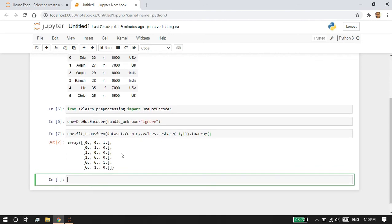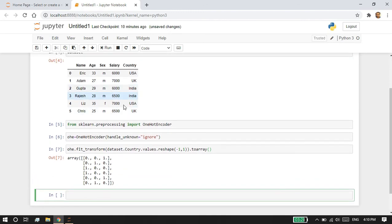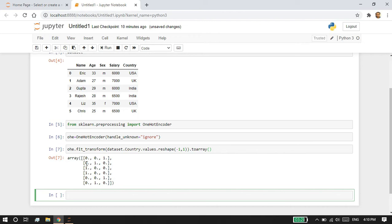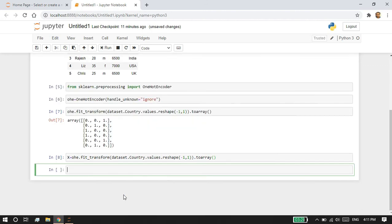Once we are done, you can see that since I have three distinct values in my categorical country feature, I got three sets of arrays: zero zero one, zero one zero. One zero zero stands for India. This is how one-hot encoding works - it will give you each unique value as distinct column features.